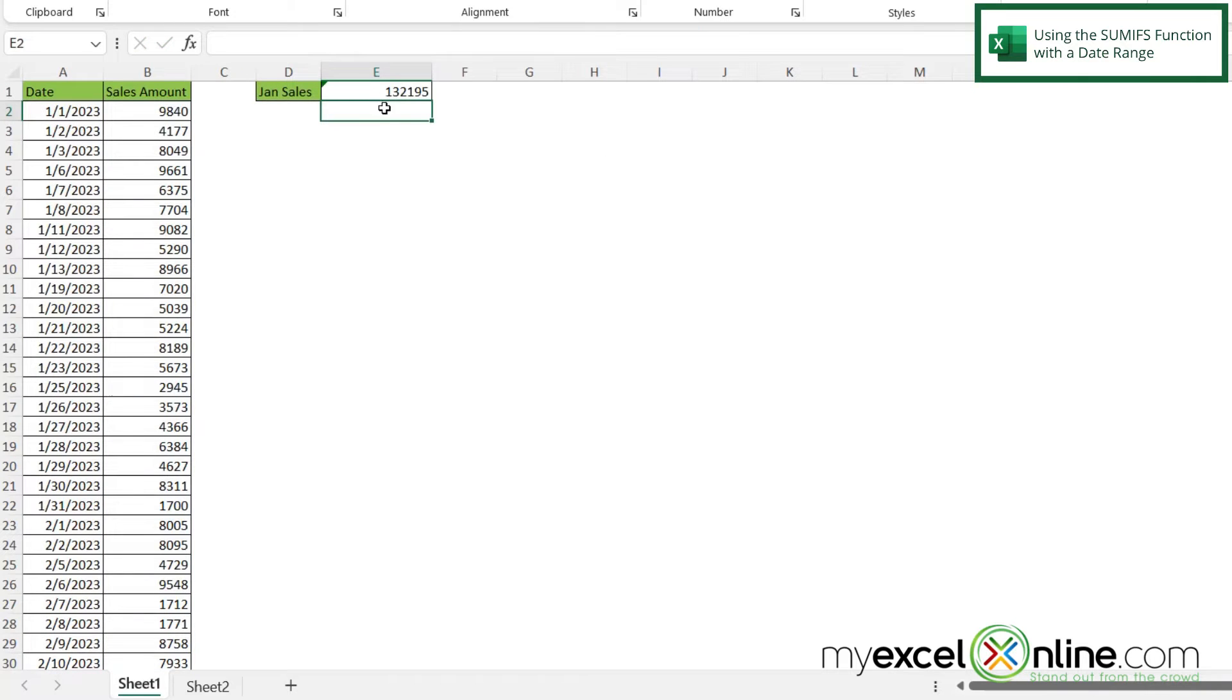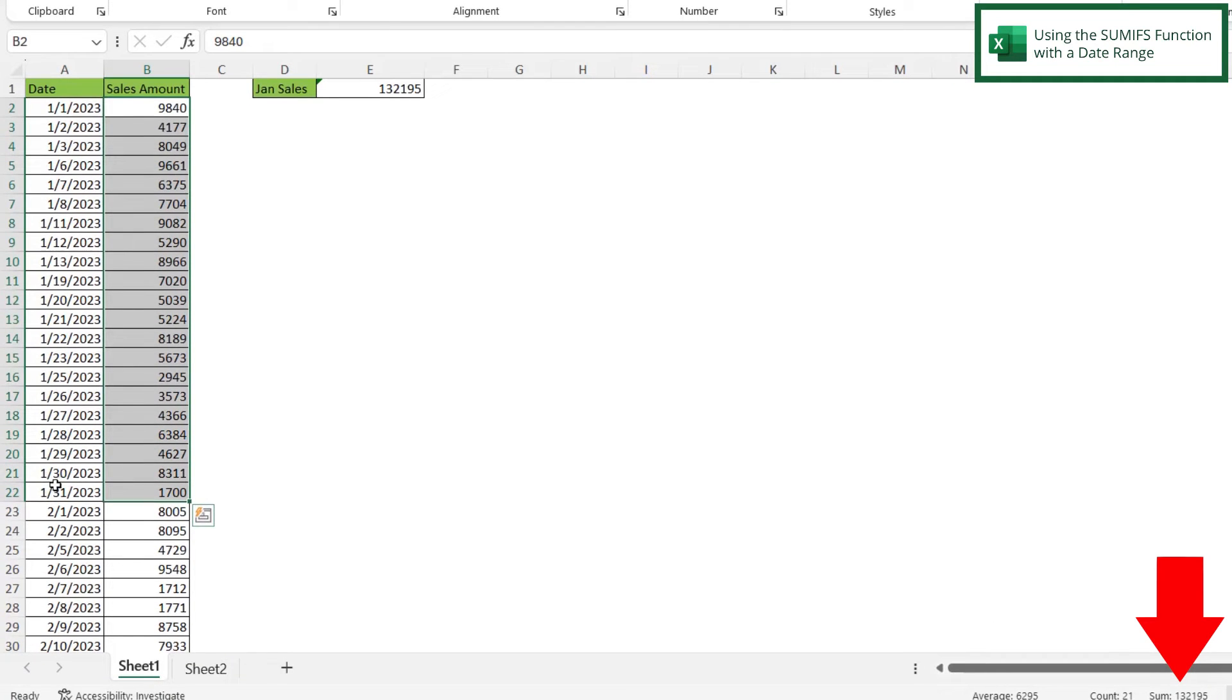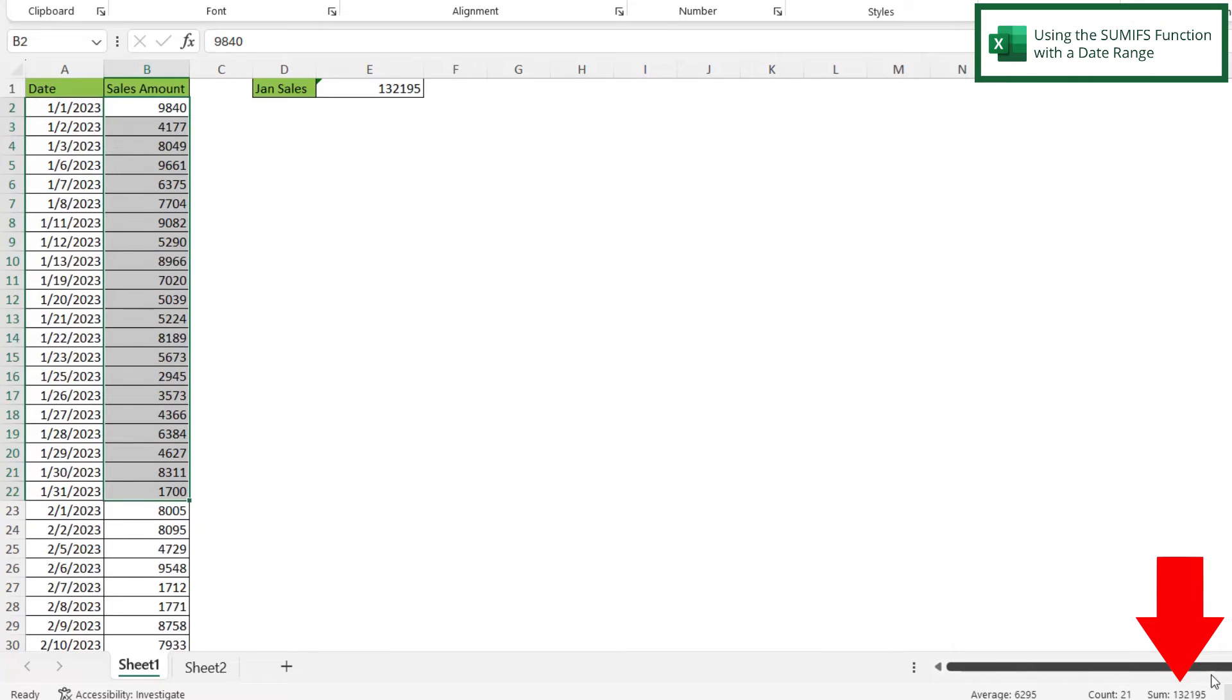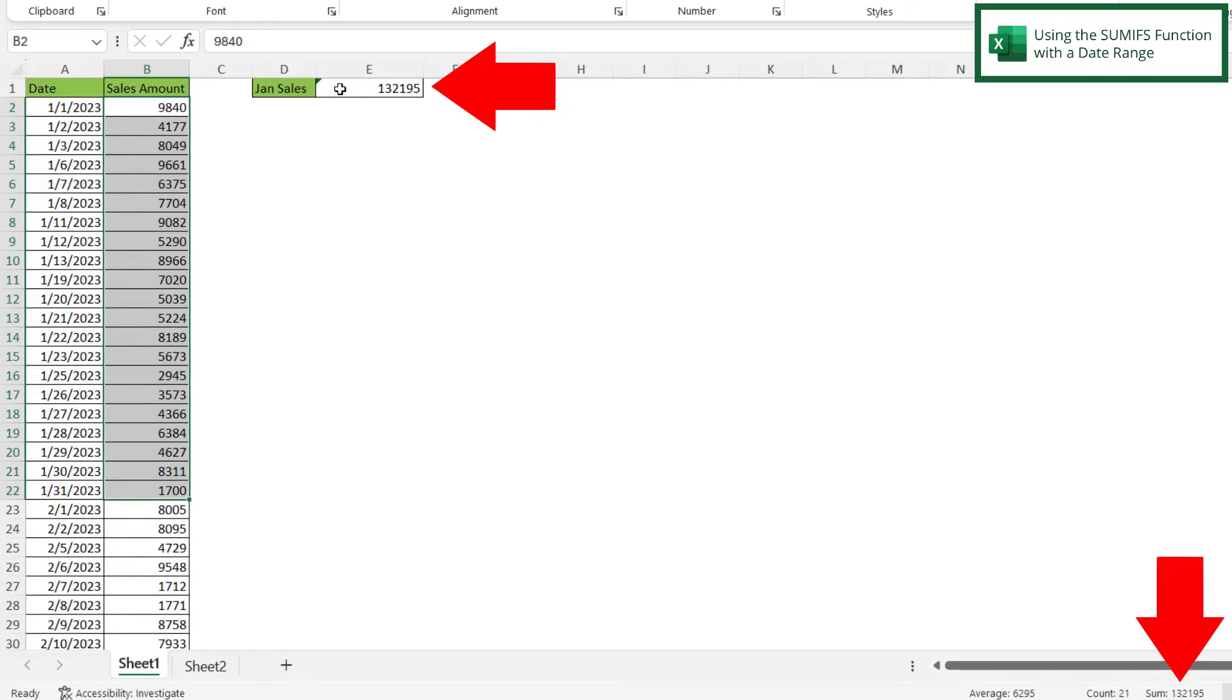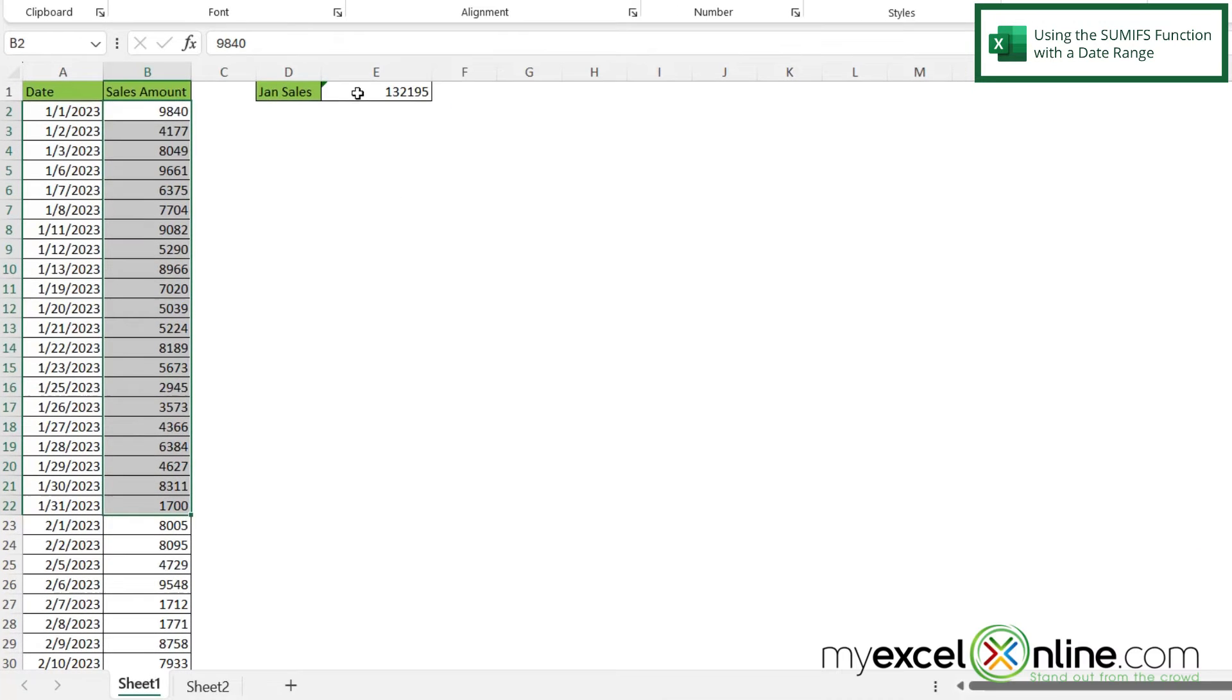And you can see now my value is 132,195. Is this correct? Well, I'm just going to manually highlight everything in between 11 and 131. Look down here, and I can see that the sum of what I've highlighted is 132,195, just like right here in my SUMIFS. So this is working correctly.